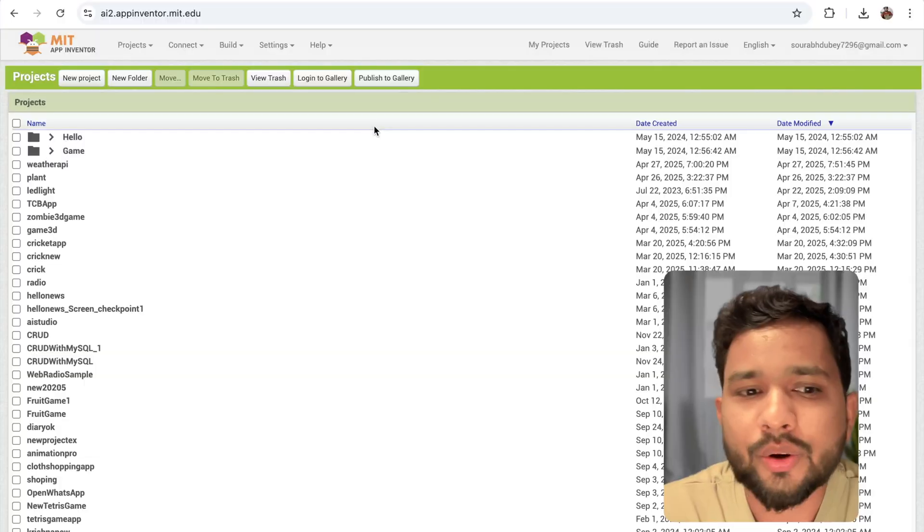Hey everyone, in this video I'm going to show you how we can create a weather app in MIT App Inventor. We're going to see how we can integrate the API in MIT App Inventor. So here we go.